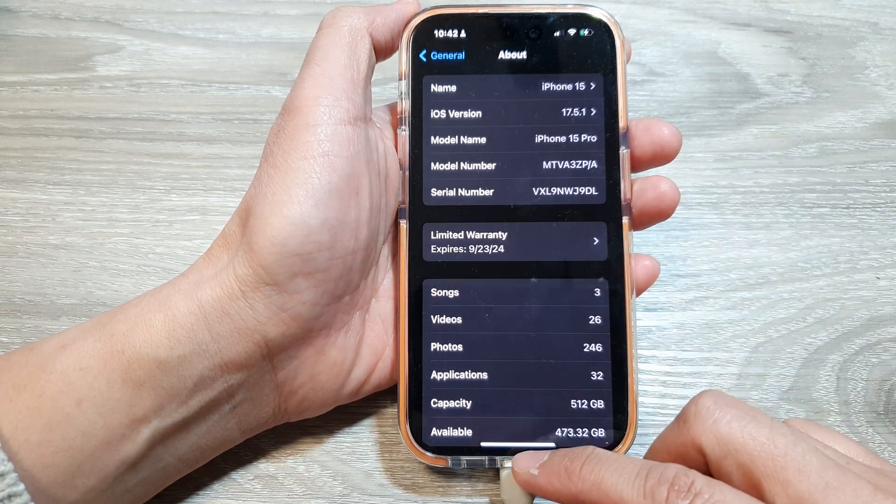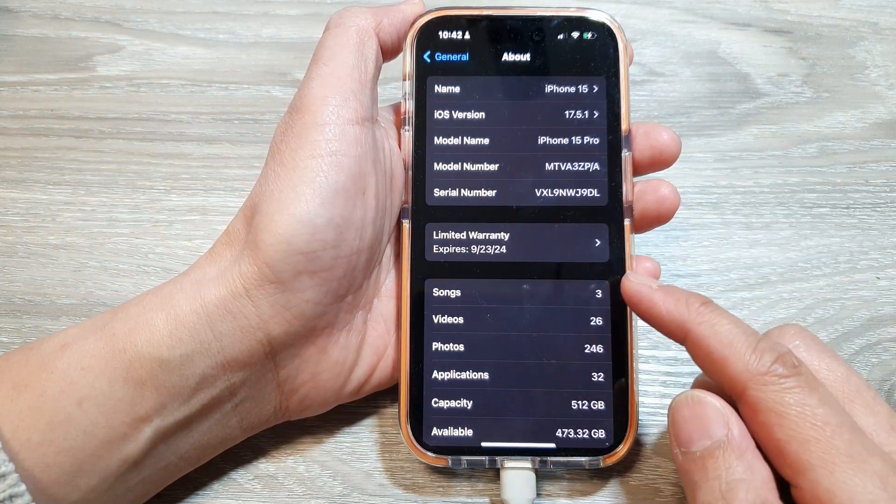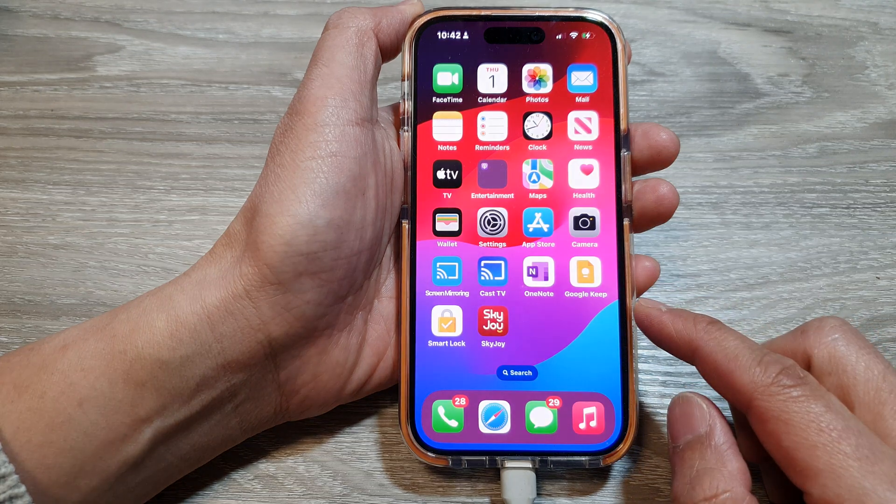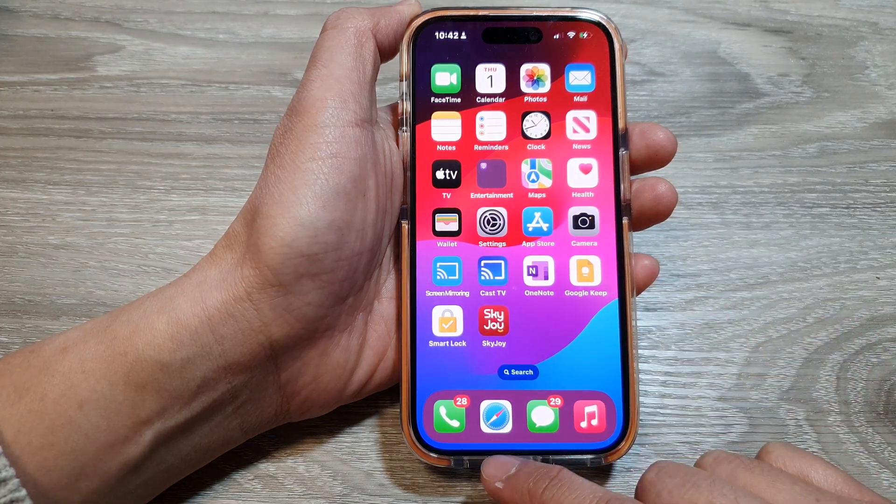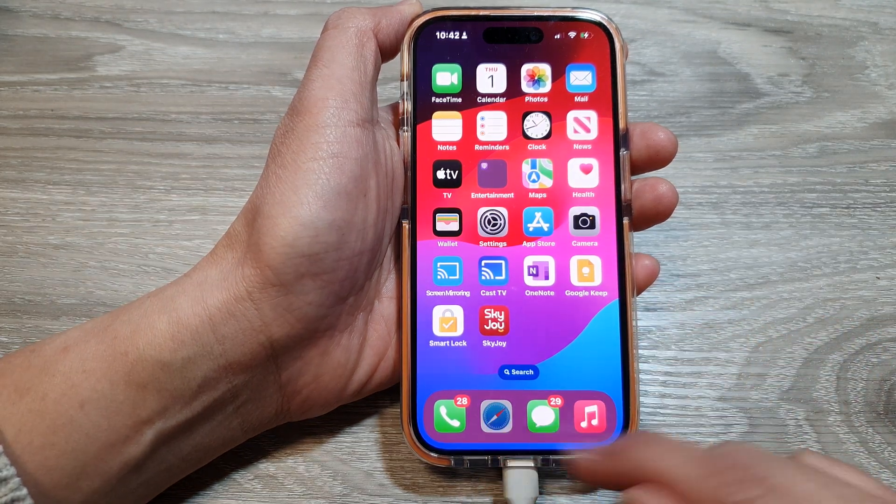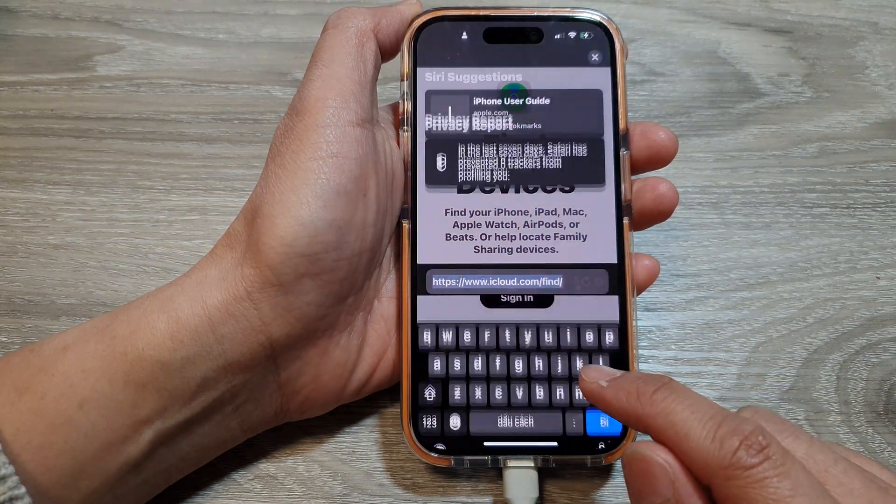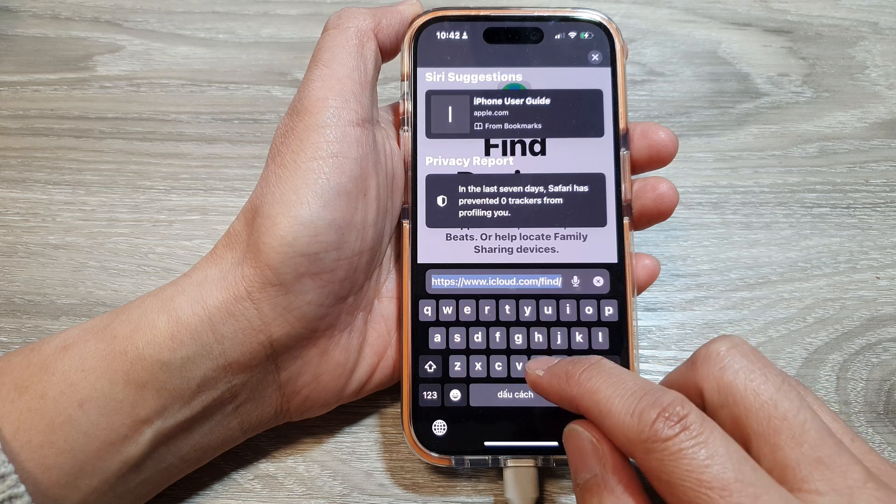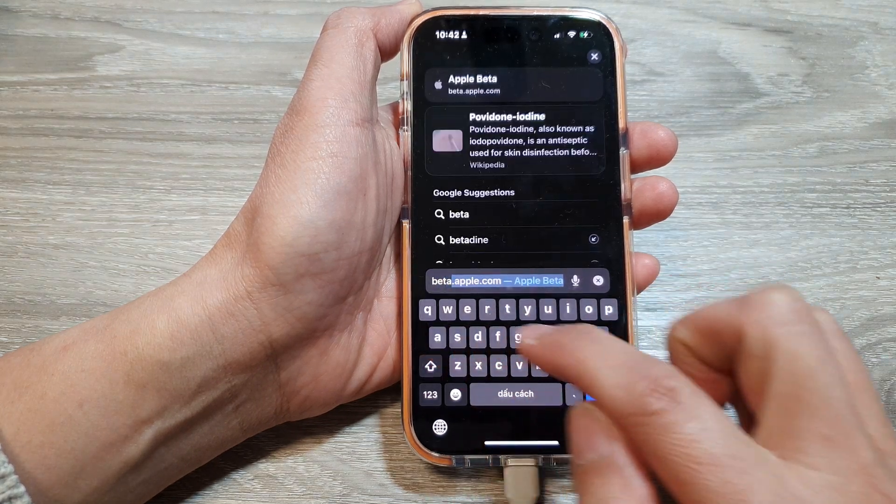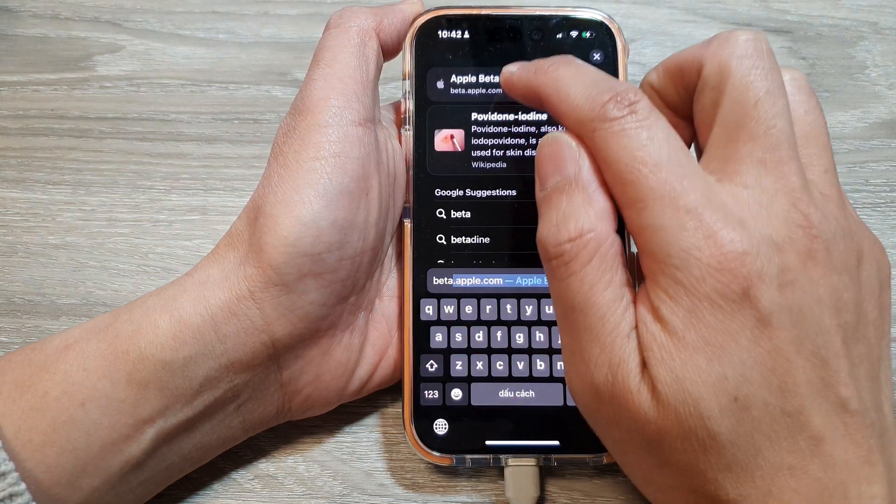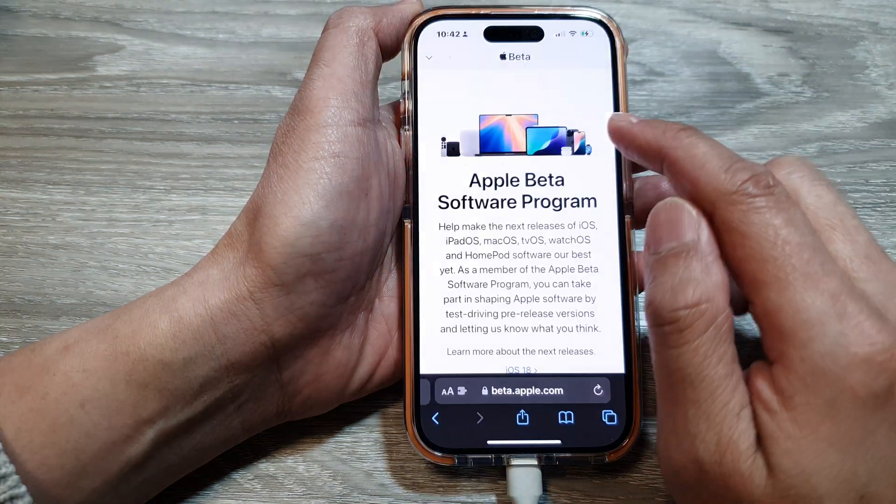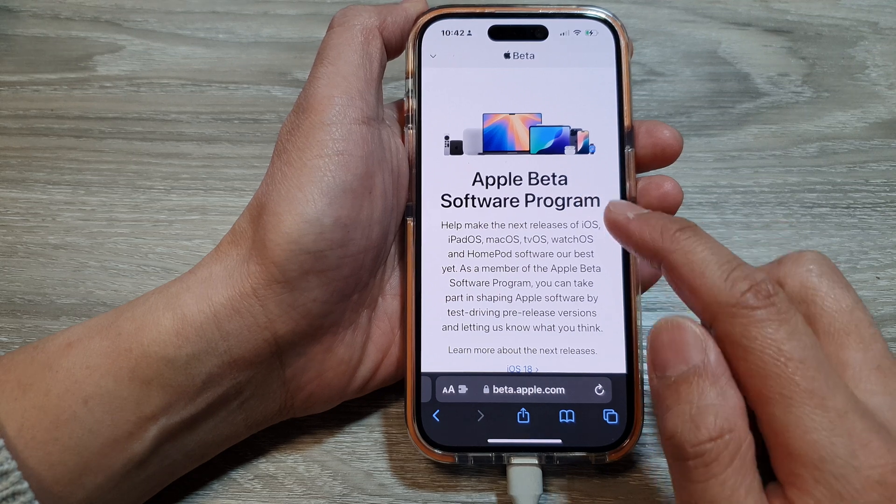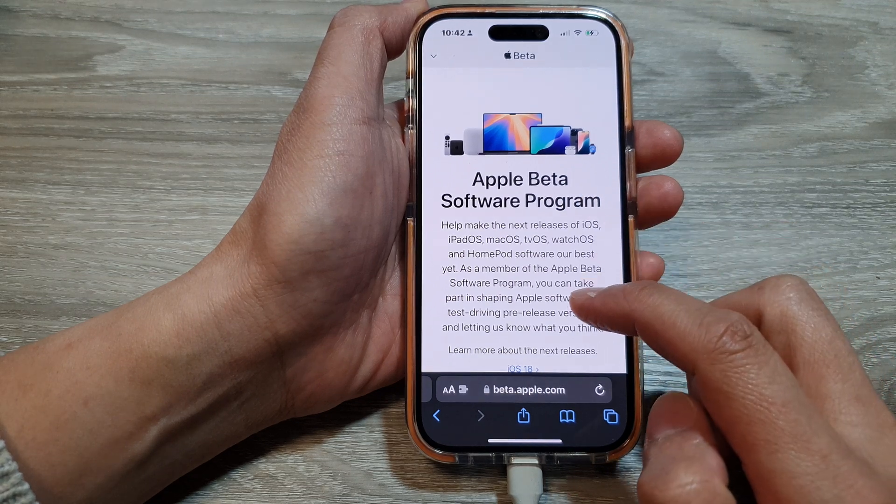After that, if it's not already installed, we can open up a web page. So open up the Safari web browser and then type in beta.apple.com. So we're going to Apple beta software program.